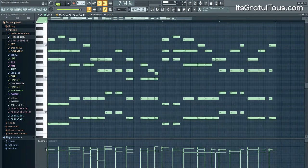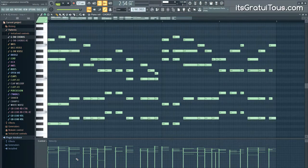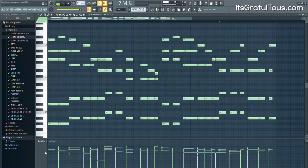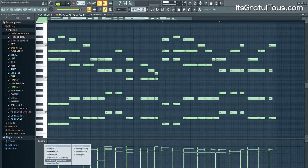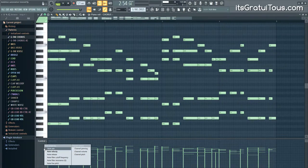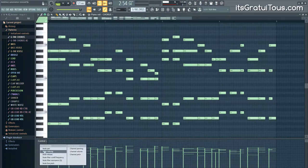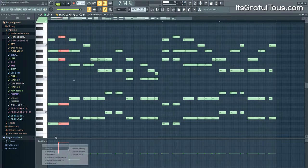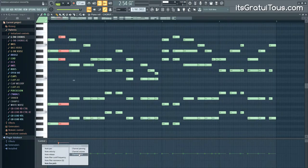Now let's talk about the piano roll. Down here you have what's called event data — it's not exactly automation clips but it does allow you to automate sounds as the pattern plays. If you right-click down here you have all these different properties, organized into two columns: Note Properties and Channel Controls. In Note Properties, for example, if you select Pitch you can adjust the pitch of all the notes in the pattern.